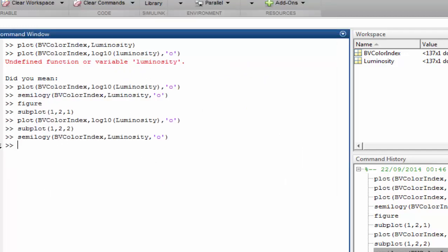As well as the semilogy function, you can also check out the semilogx function for cases where only the x axis needs to be logged, or the loglog function for cases where both axes need to be logged.